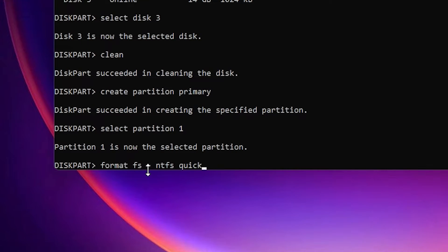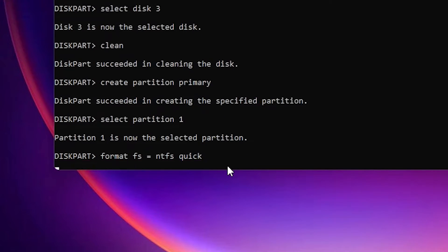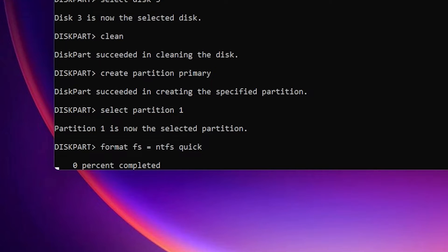Now we are going to format the drive. Type 'format fs ntfs quick' and hit Enter. If you want to format with FAT32, type 'fat32' instead of 'ntfs'. It is recommended to go with NTFS because it is more secure and supports large files. 'Quick' is for a quick format. Now it is formatting.